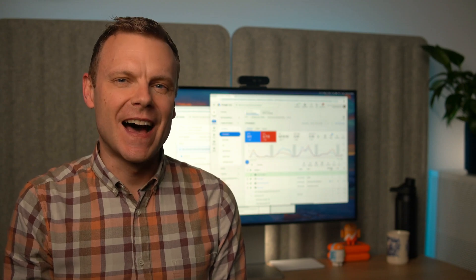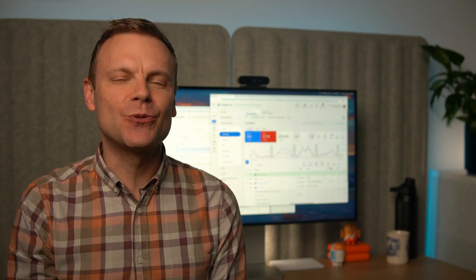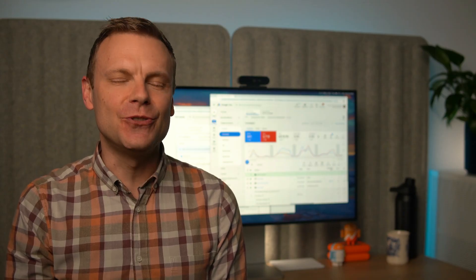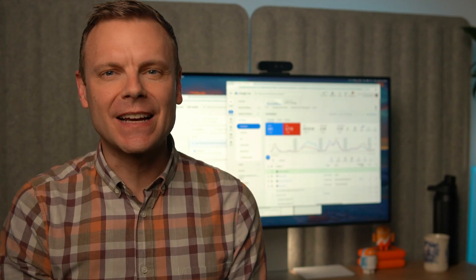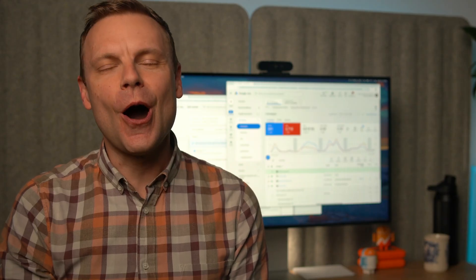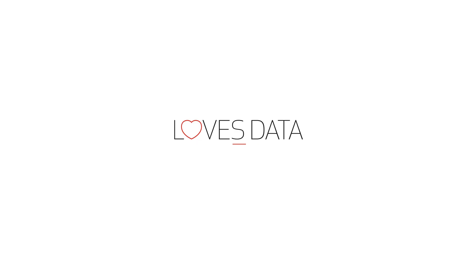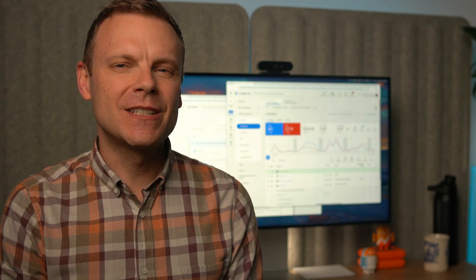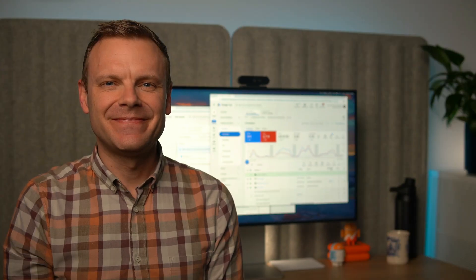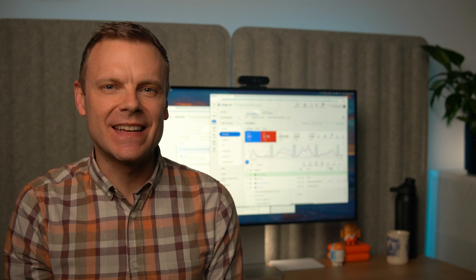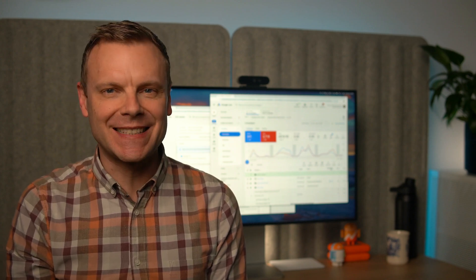Hey there, I'm Benjamin from Loves Data. In this video, we're going to cover performance max settings you should update to improve your results and reduce wasted spend. These are quick changes, but they can have a big impact on how your Pmax campaigns learn, optimize, and deliver your ads. We're going to look at five important settings you should check for your Pmax campaigns. Stick around for the bonus tip at the end — it's something a lot of people miss, and it's really important to check for performance max campaigns.